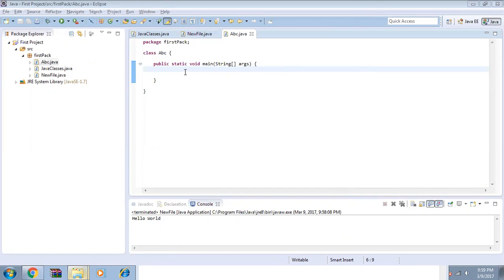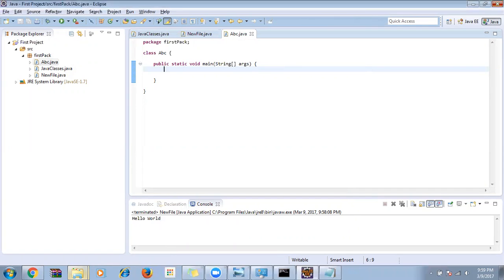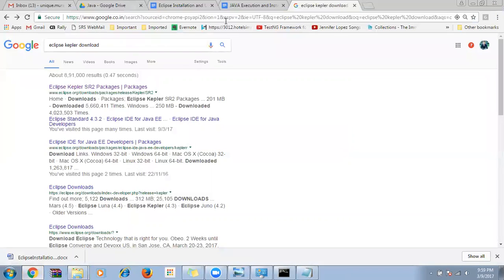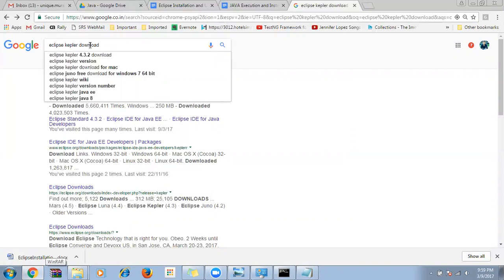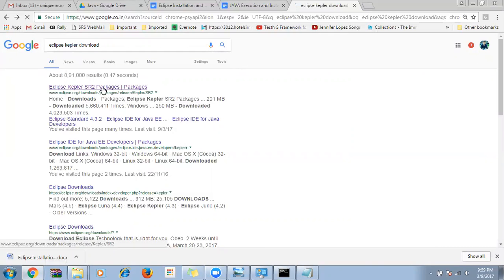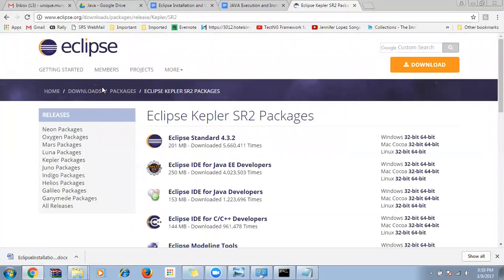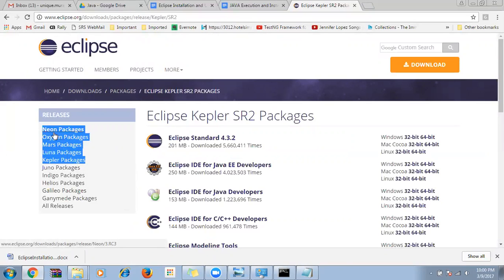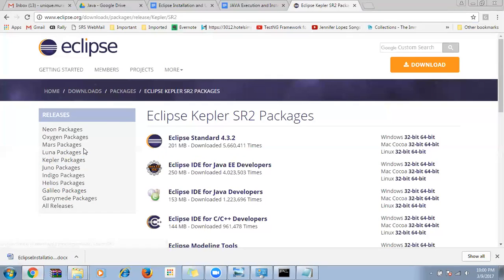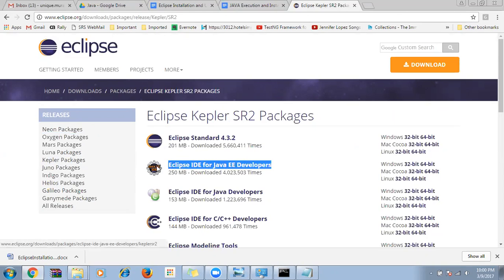Let me give a quick recap. We created the project, package, and Java class. To download Eclipse, search 'Eclipse version download' — for example, Kepler. Go to the first URL. You can see all the different releases — make sure you use Kepler or above versions. Kepler is the older version, then Luna, Mars, and Oxygen.